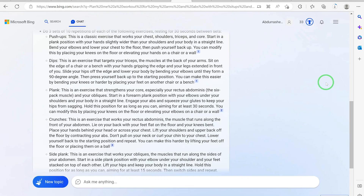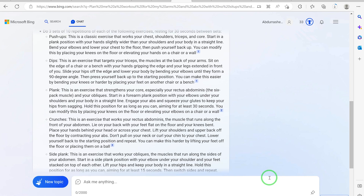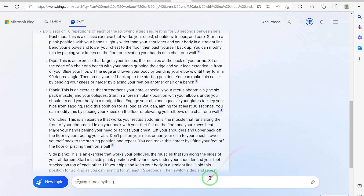The next thing we are going to learn is how to use this AI to write a complete ebook in minutes. There are different ways — you can come to the chat and start prompting different kinds of questions, and you guide it to think the way you want it to think and input the content you want.